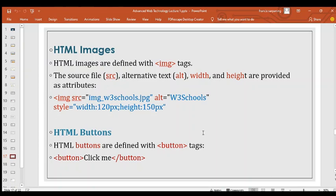HTML buttons are the clickable buttons — for example, a submit button on a form. To write a submit button in HTML, you use the button tag, put the name you want displayed inside the tags, then add the closing tag. This is how your submit button will show using that tag.